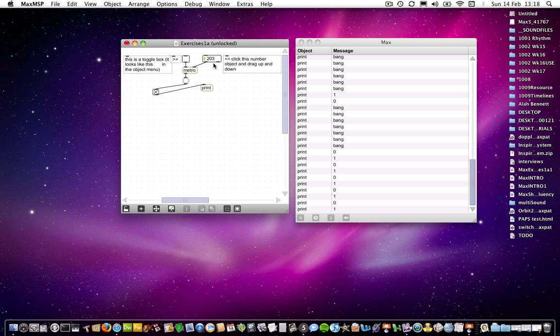Until you send it a number into its right hand side, which overwrites that initial value. So that's something perhaps worth knowing. In fact, it's definitely worth knowing.